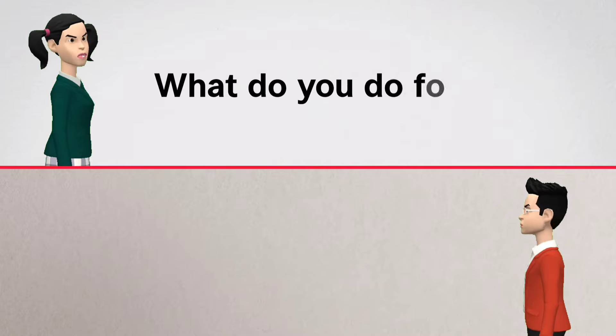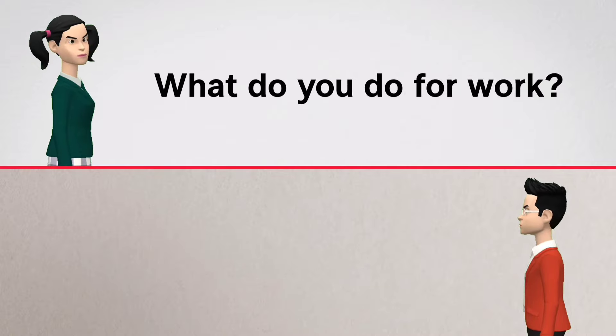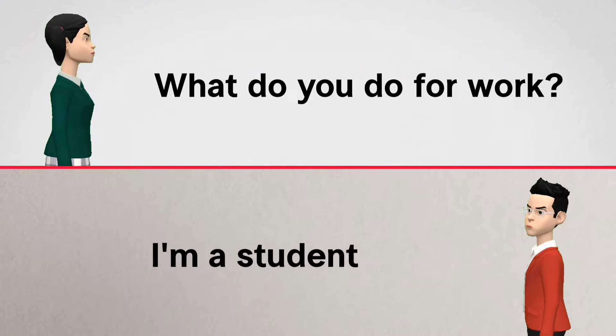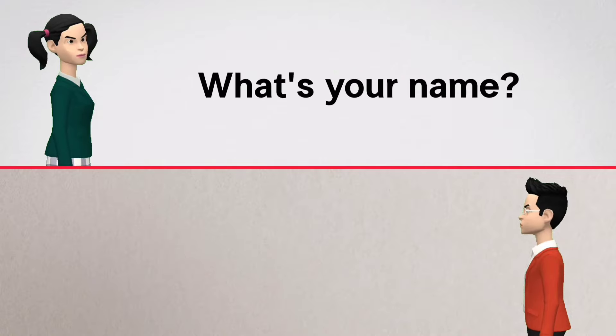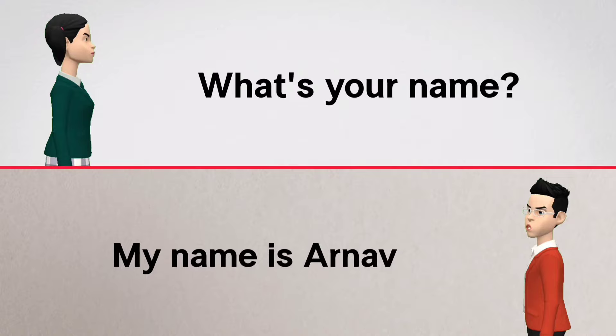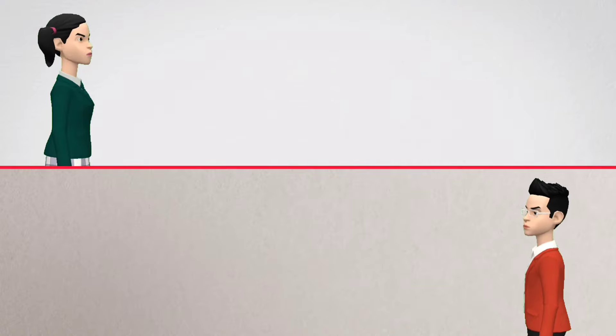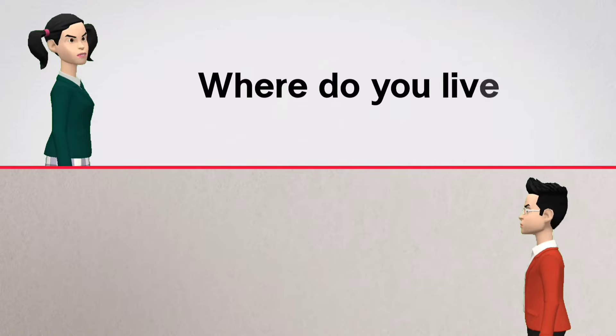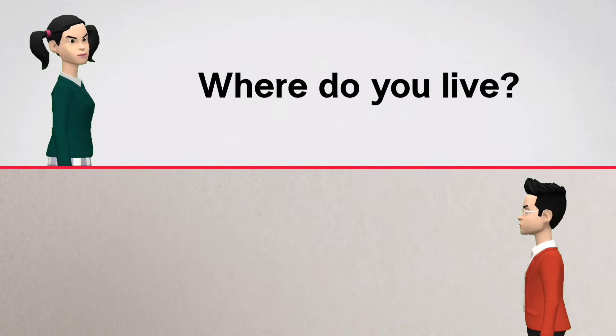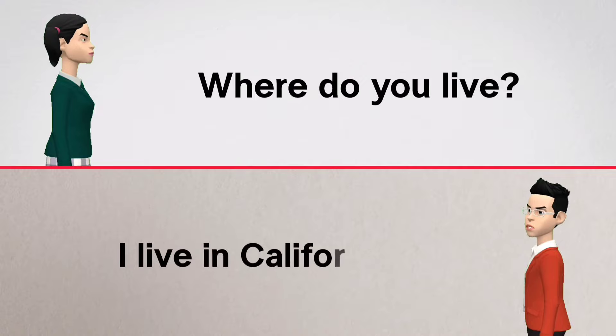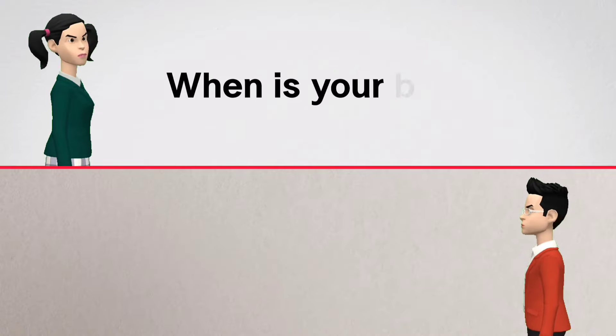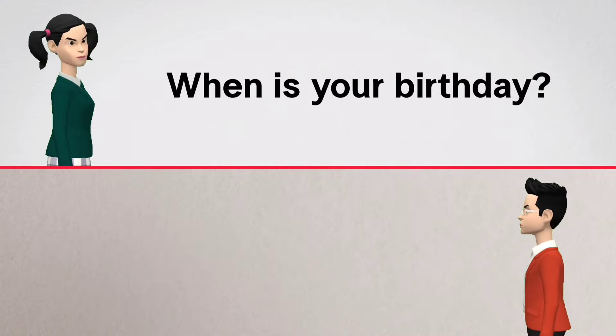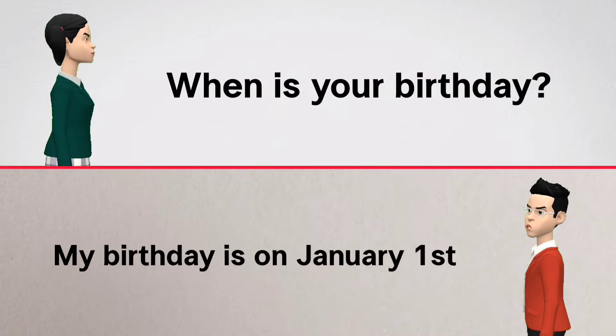What do you do for work? I'm a student. What's your name? My name is Arnav. Where do you live? I live in California. When is your birthday? My birthday is on January 1st.